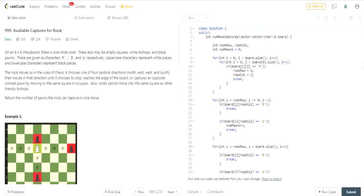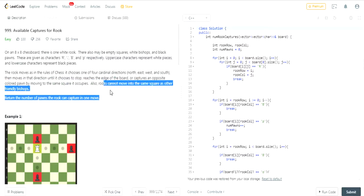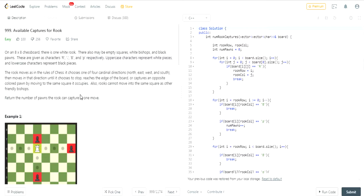Rooks cannot move in the same square as other friendly bishops. The Rooks can only move left to right and up and down, and bishops can move diagonal. So return the number of pawns that the Rook can capture in one move.